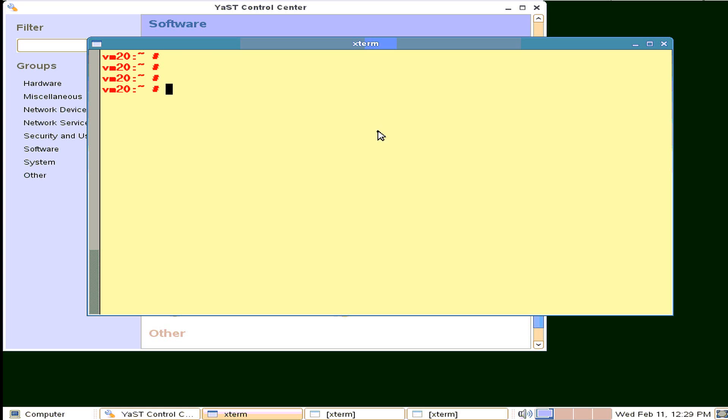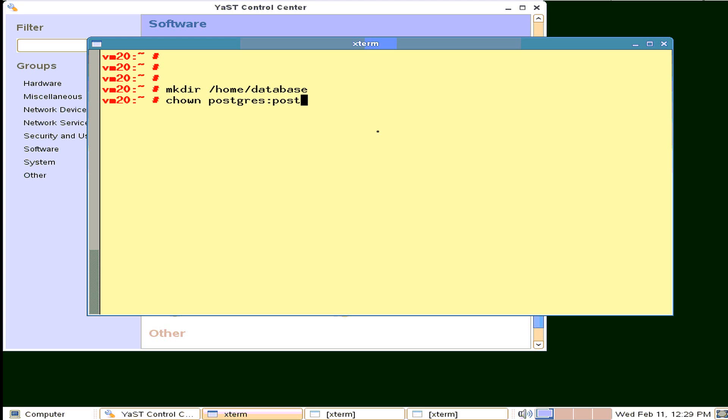So we'll make a directory somewhere to put the database. I'm probably not a sensible place to put it, but I just want it isolated to a directory. Then we'll change the owner. When we installed the software, we created this user and group. Give the directory to the right user.